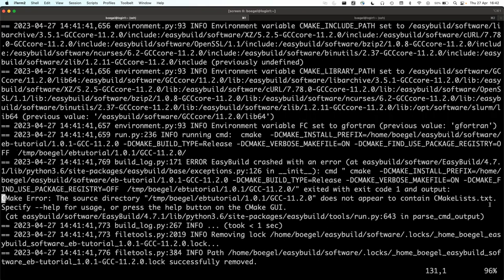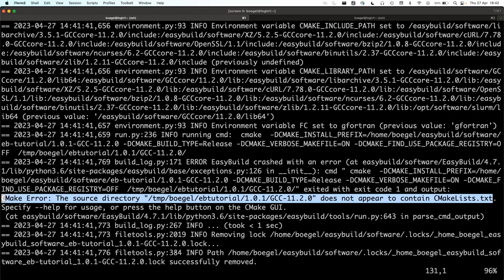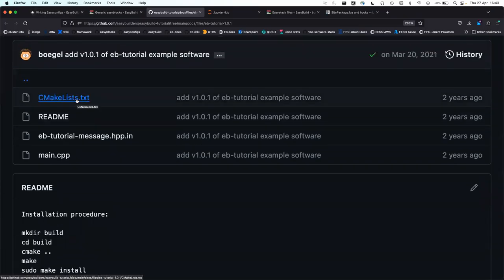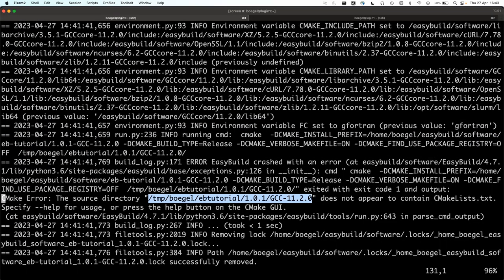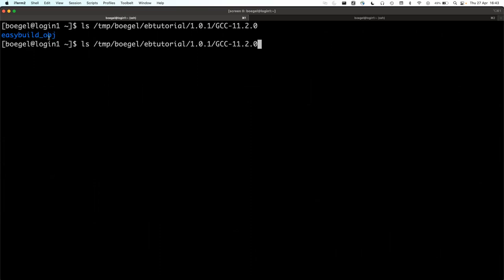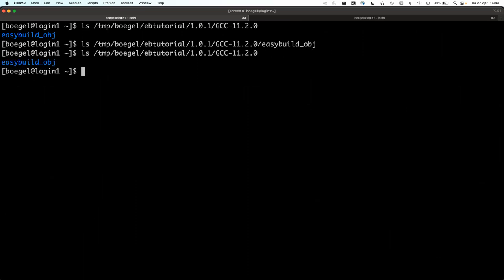The error says cmake was inspecting the source directory and there's no CMakeLists.txt — which is weird because the repository should have one. Let's inspect the build directory that EasyBuild set up. There's an empty build directory EasyBuild creates for the actual building, but also there's another directory — it's empty and only has that subdirectory. What did we overlook?